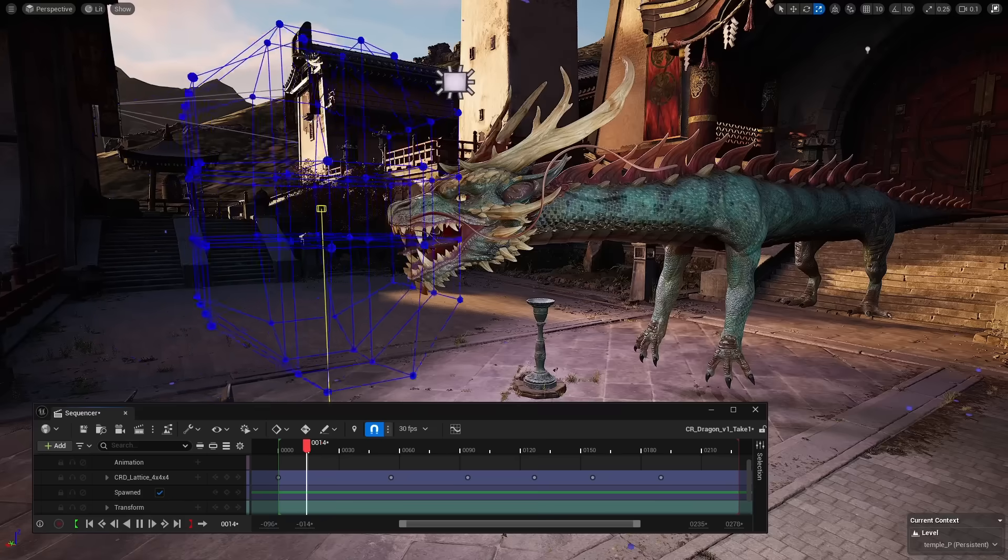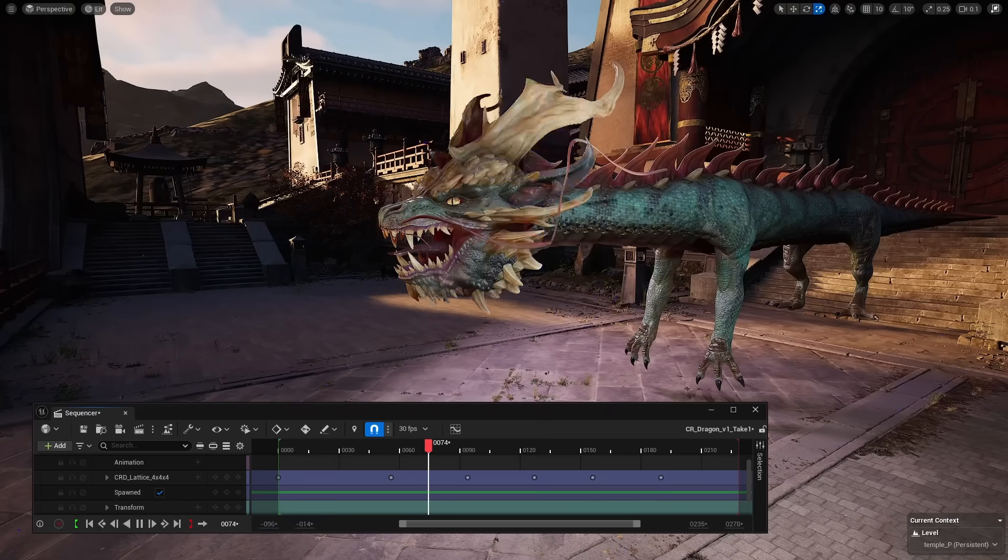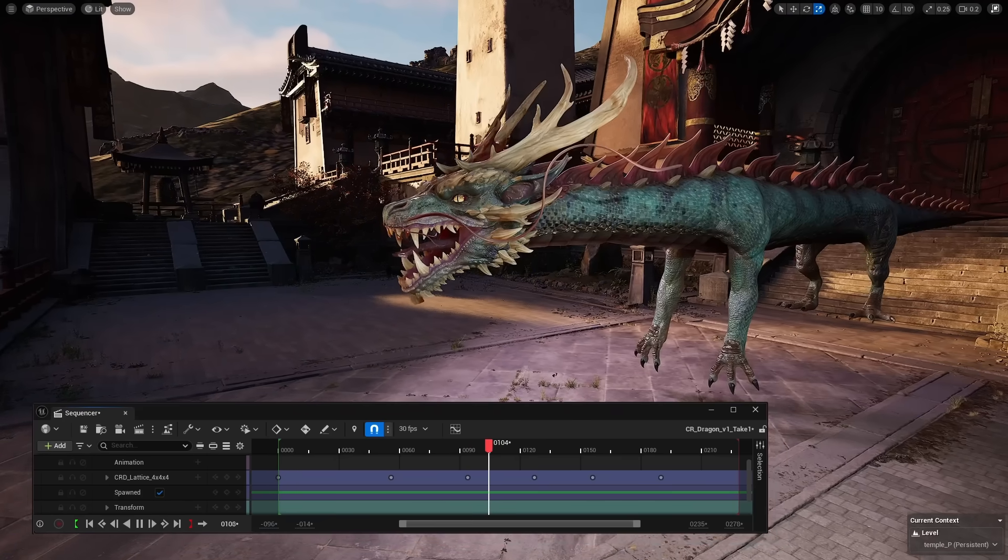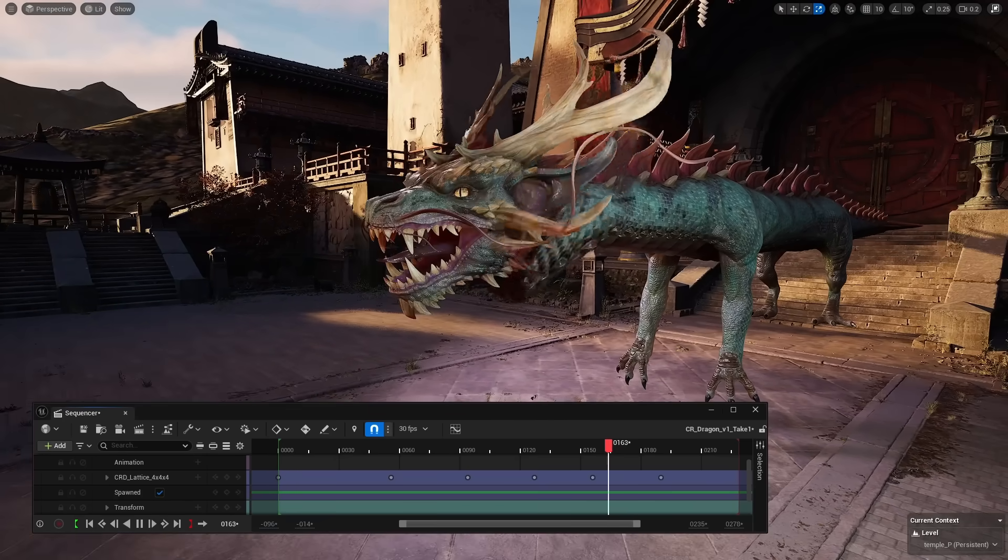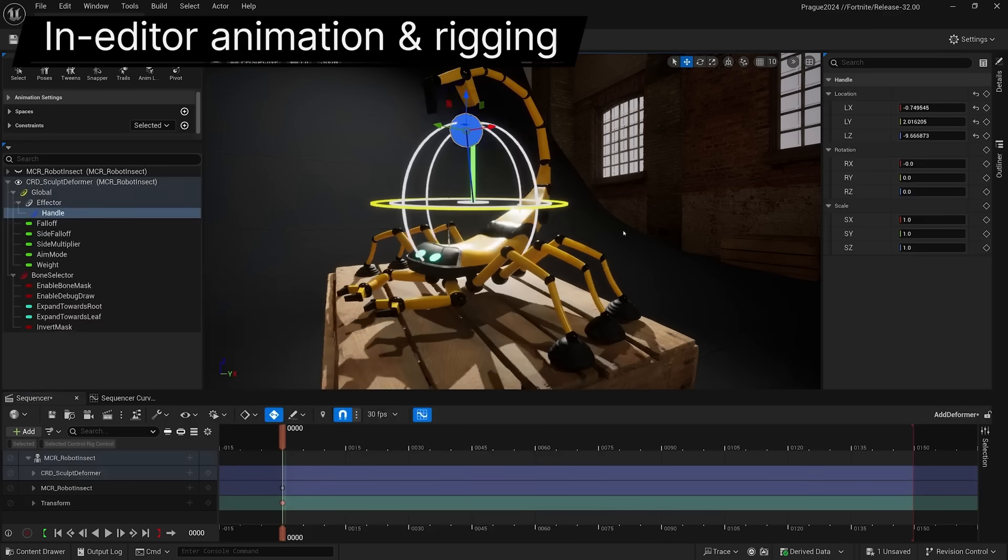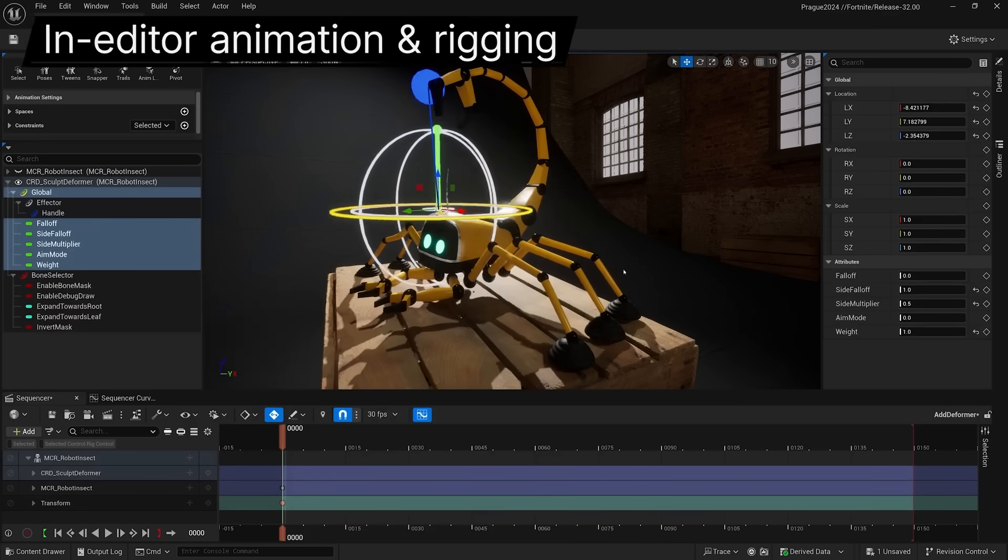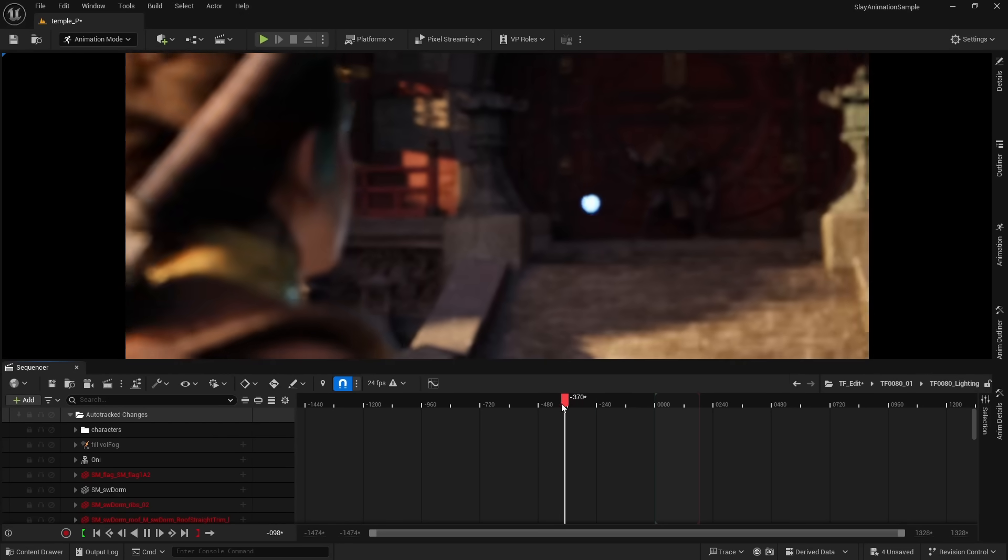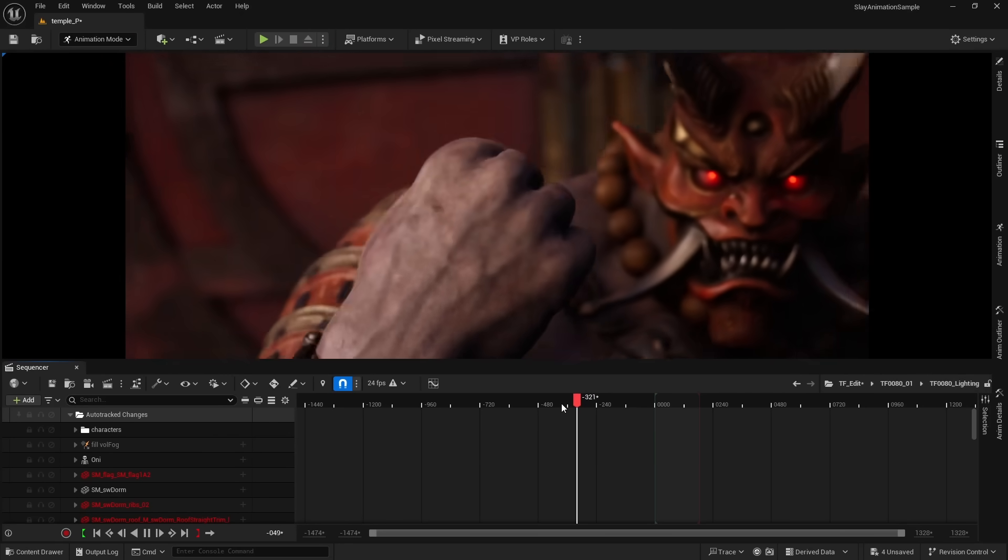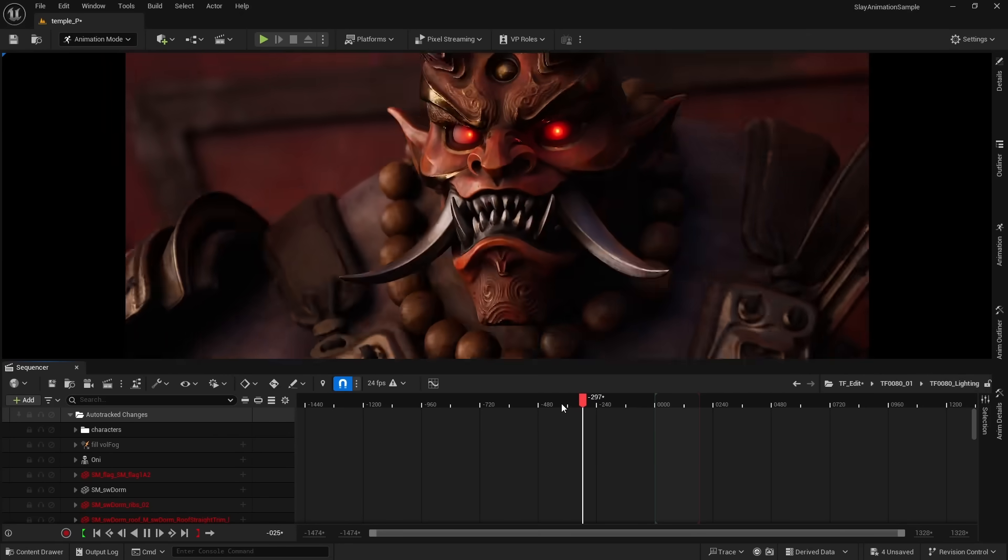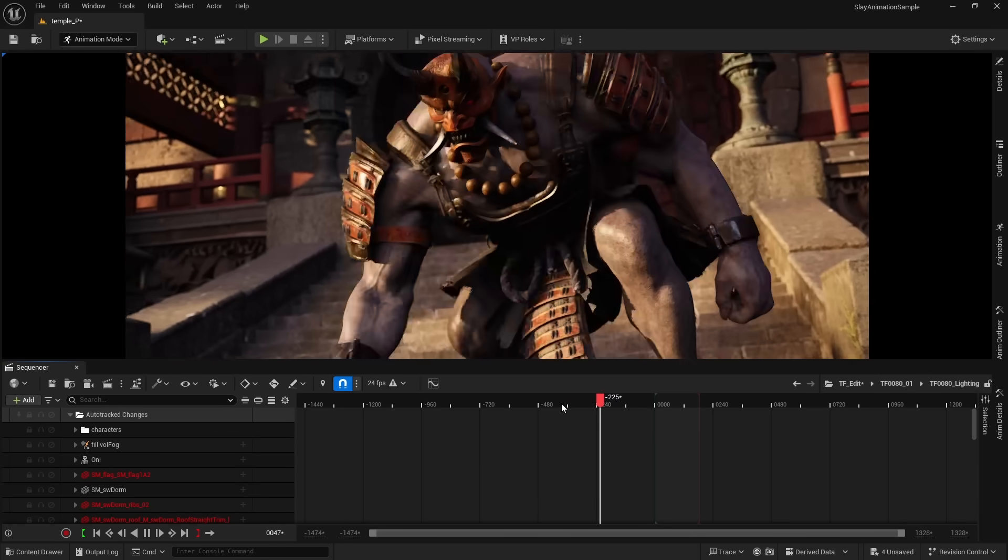We can also animate it to create some crazy deformations on characters and objects that previously we couldn't do. There's also a squash and stretch tool, and you can program your own deformation tools for specific animations.